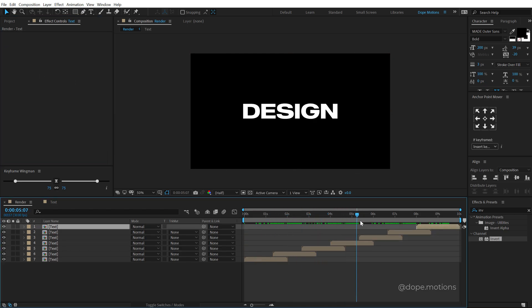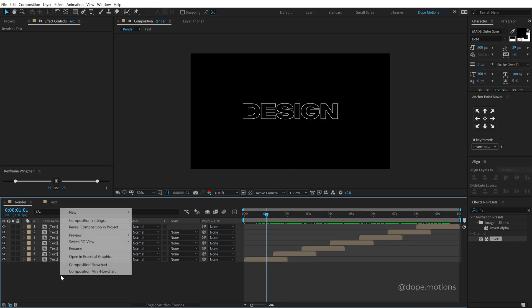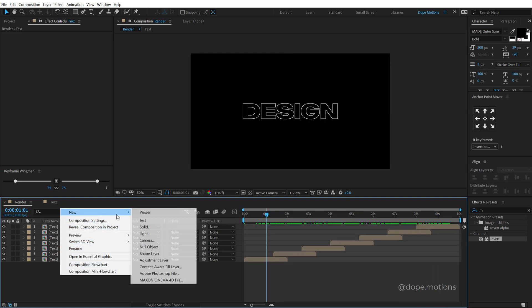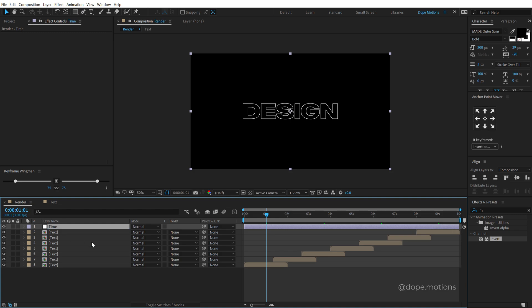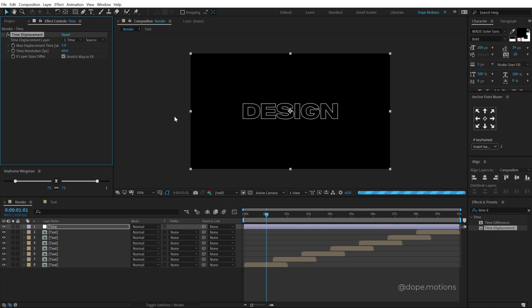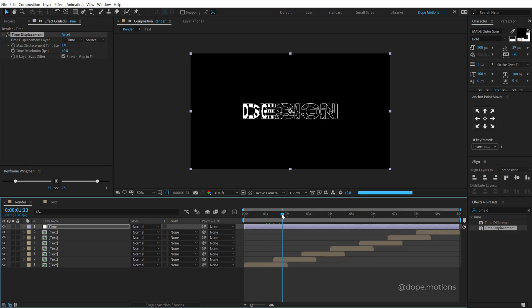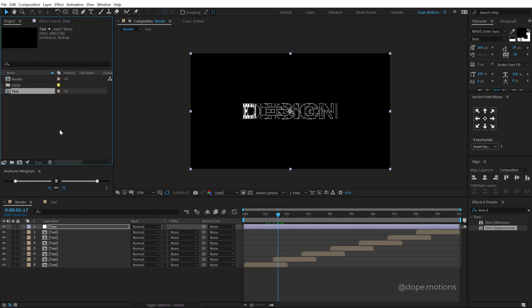So now we have this really cool looking animation. Now let's create a new adjustment layer. Call this time. Go into effects and preset and search for time displacement, double click to apply that. And now you can see some weird things happening here. So now we need to give the time displacement his own time displacement layer. So we have to create a map for that.